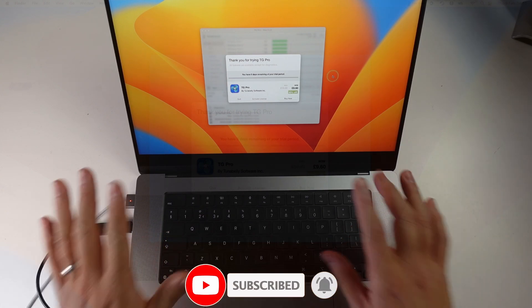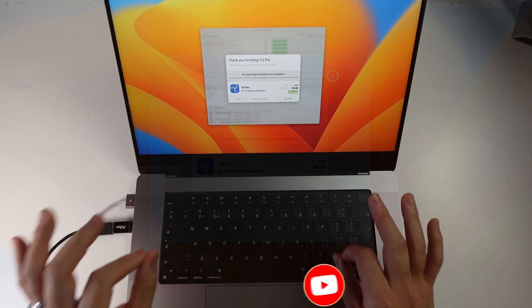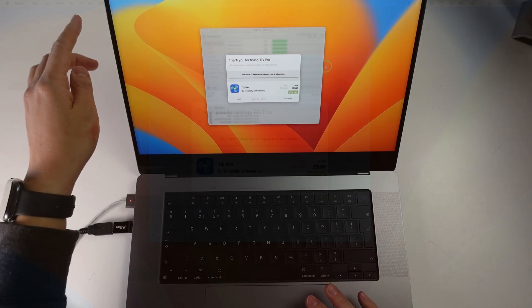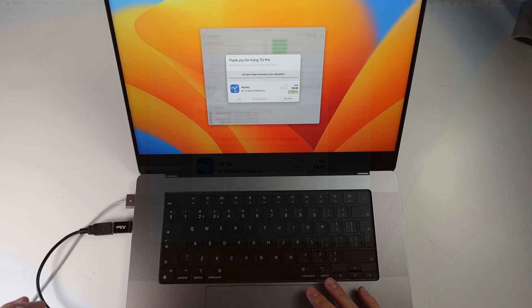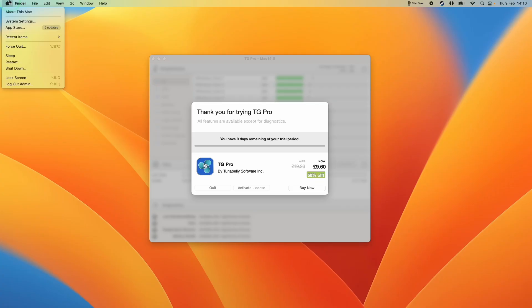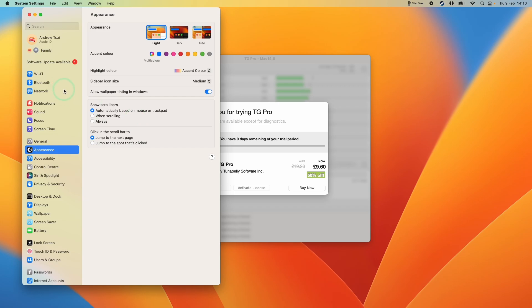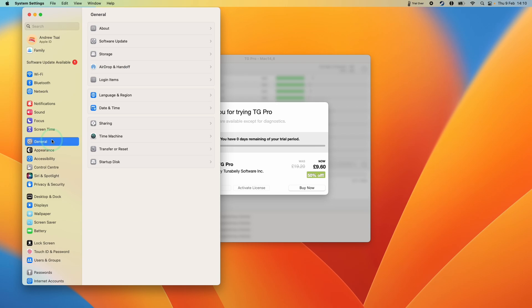The login items section is really easy to find. All we need to do is go to the top left-hand side of the screen, click on the Apple logo, and then click System Settings. Within System Settings, go to the sidebar on the left, click on General, and that's going to show us a menu on the right. What we want to do is click on Login Items.